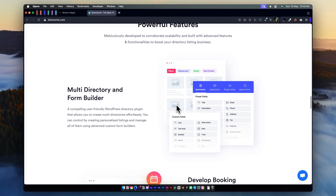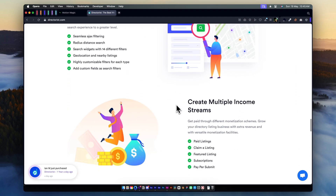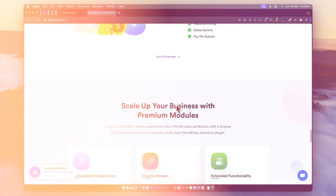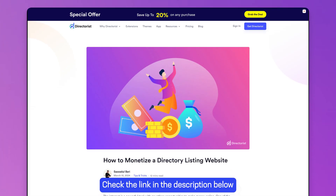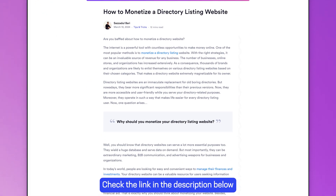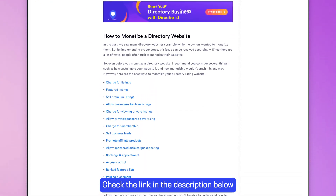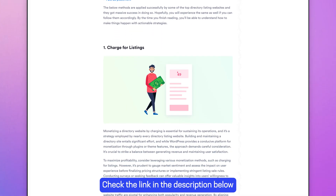If you are interested in learning more about each technique of monetizing your directory website, you can check out this article. The link is in the description.